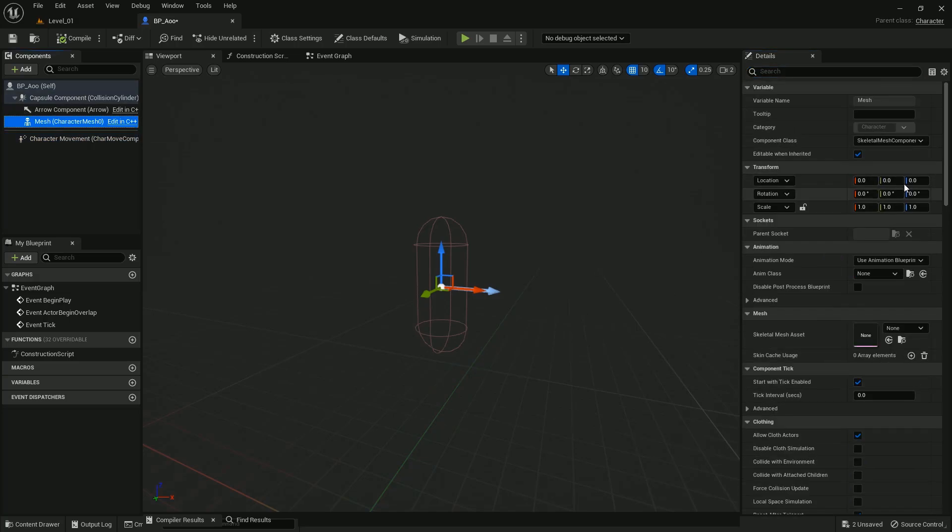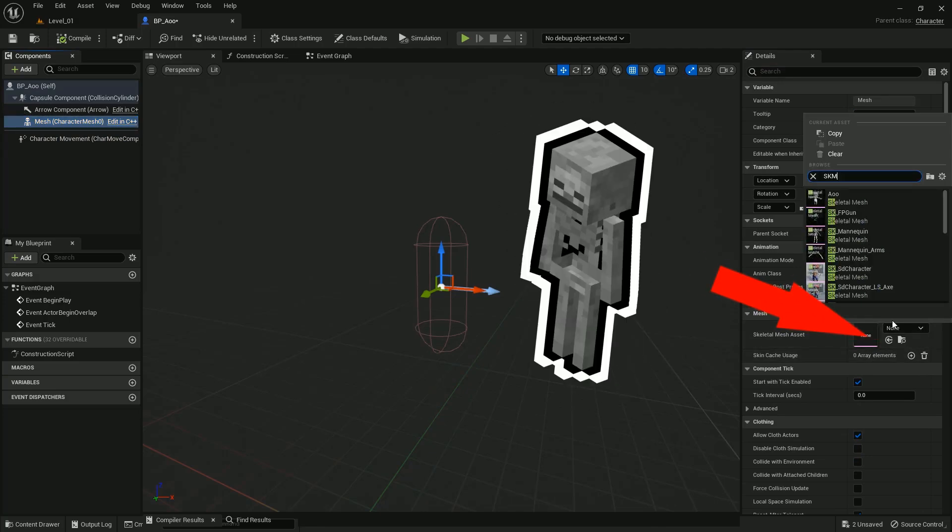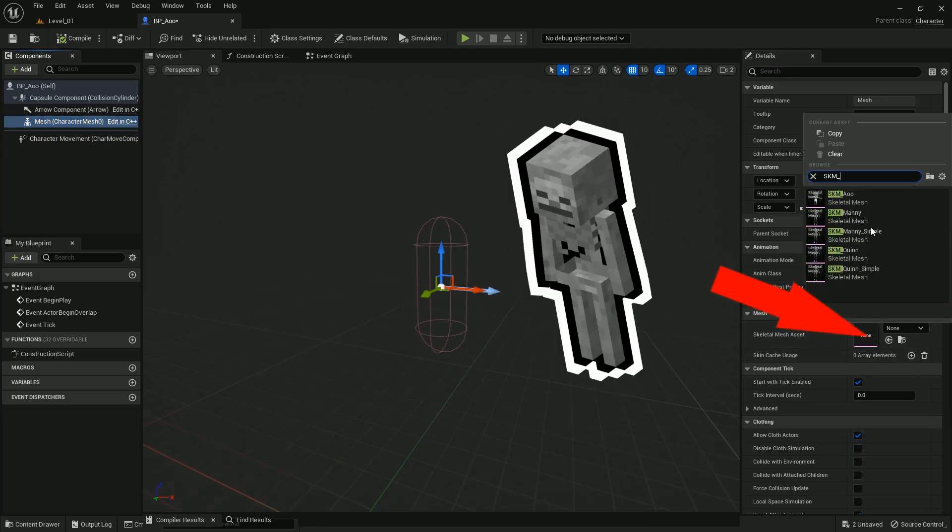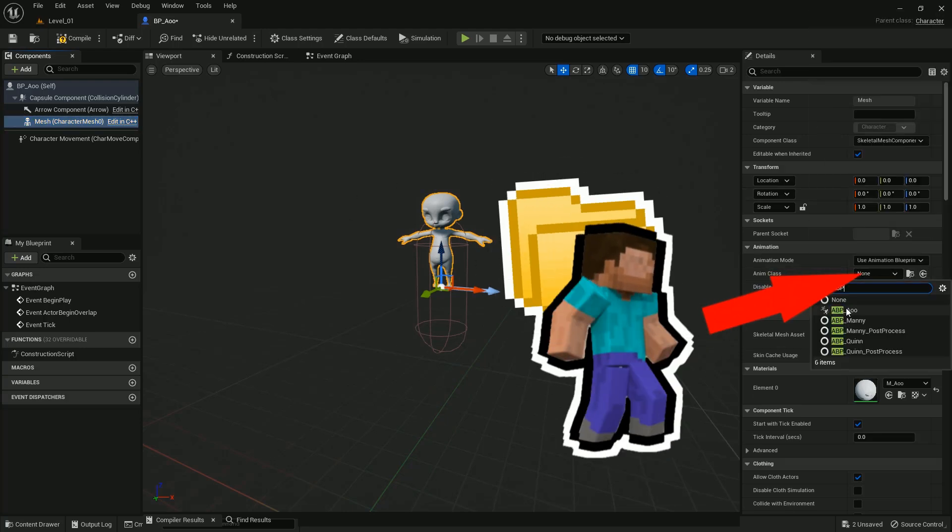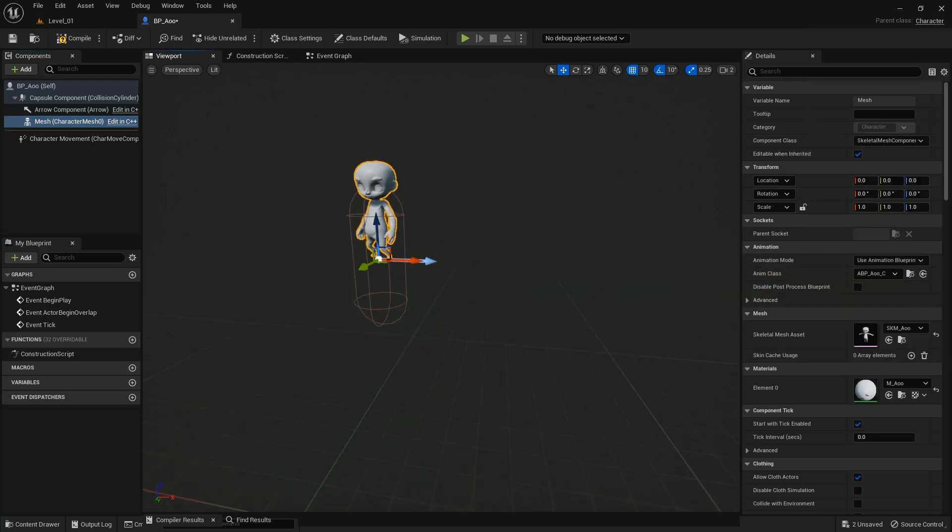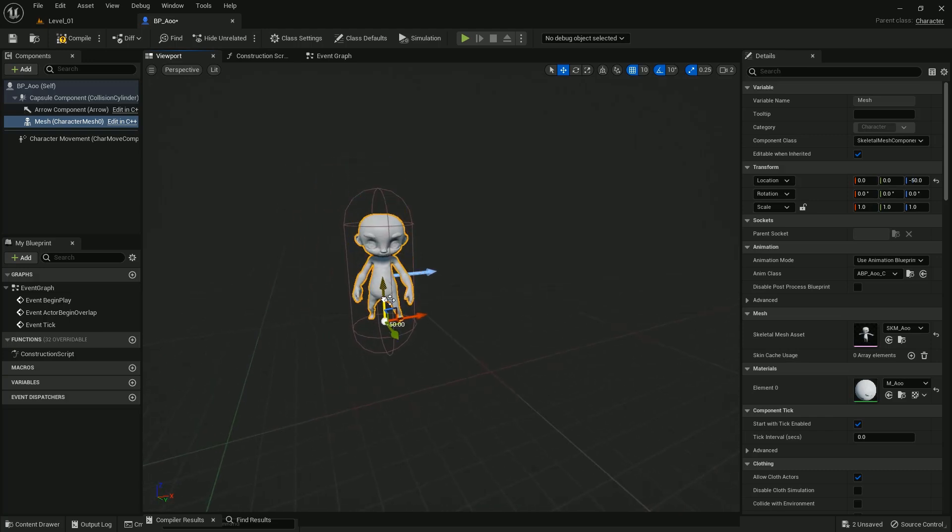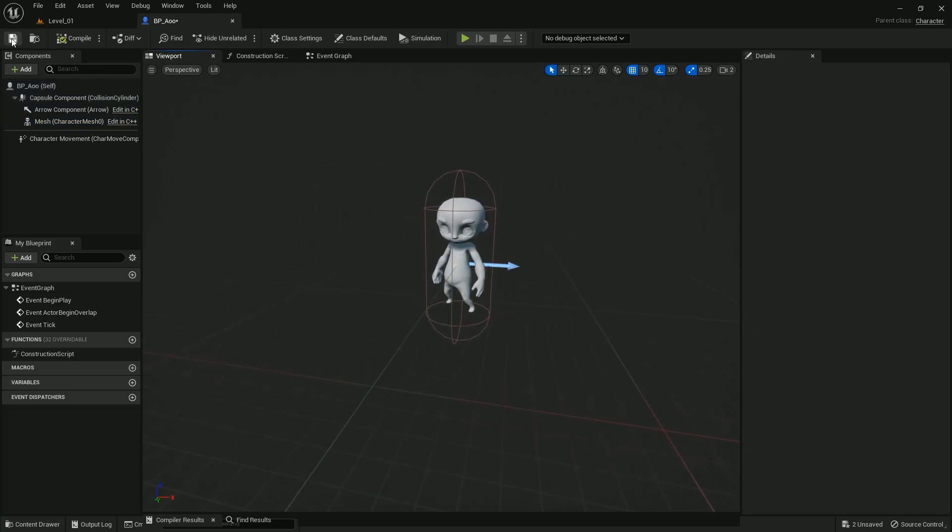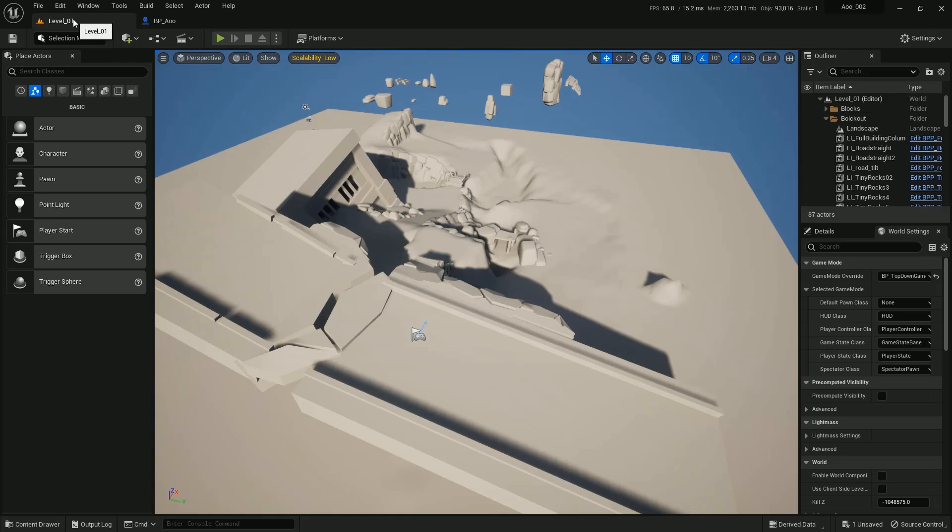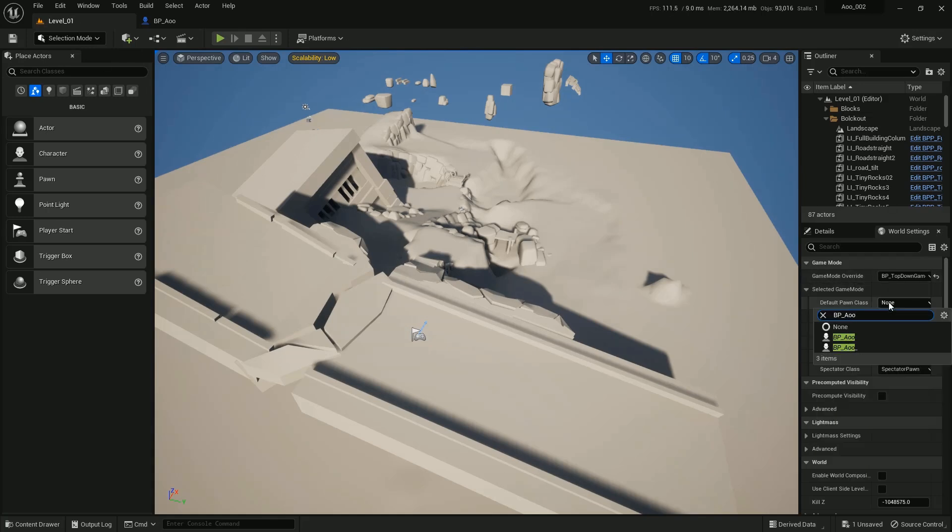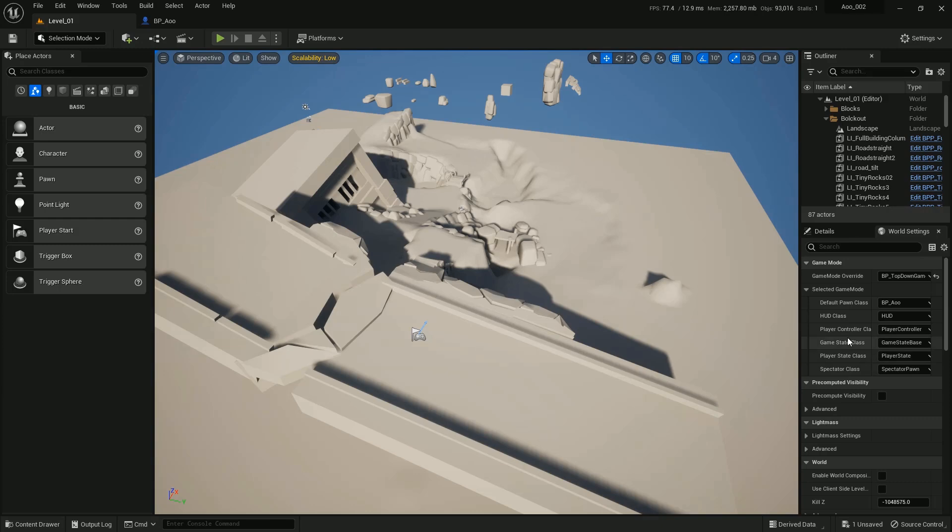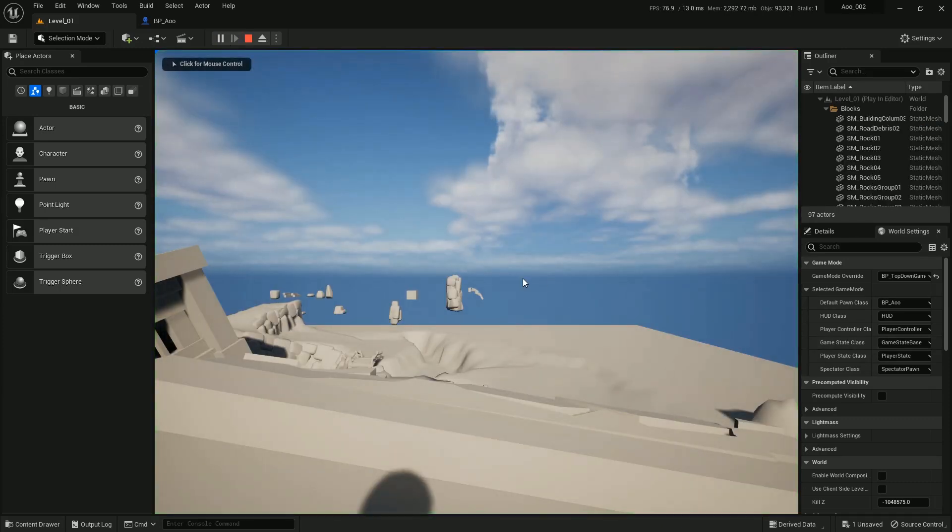Now we add our skeletal mesh that we imported here, and the animation blueprint here. From our main level, we will go to the World Settings and we set our Default Pawn Class as the blueprint that we just made. So at this point, if we click play, we will see nothing.